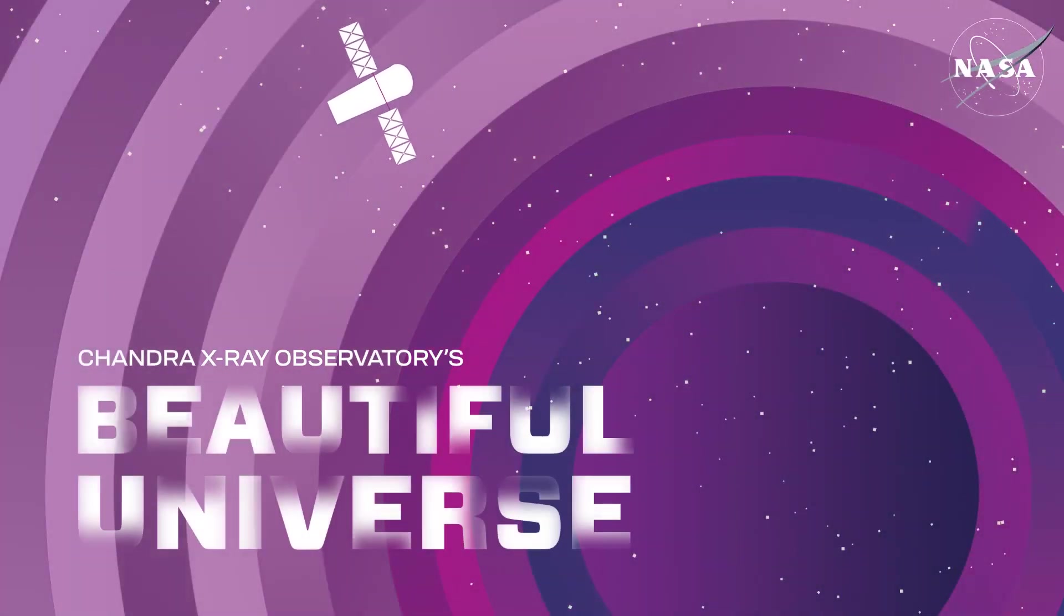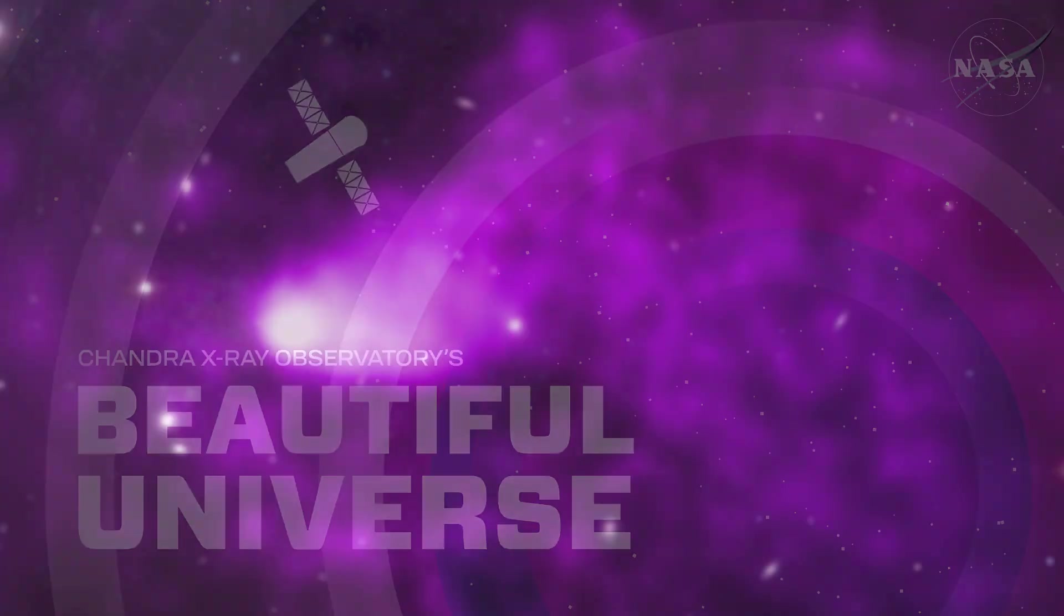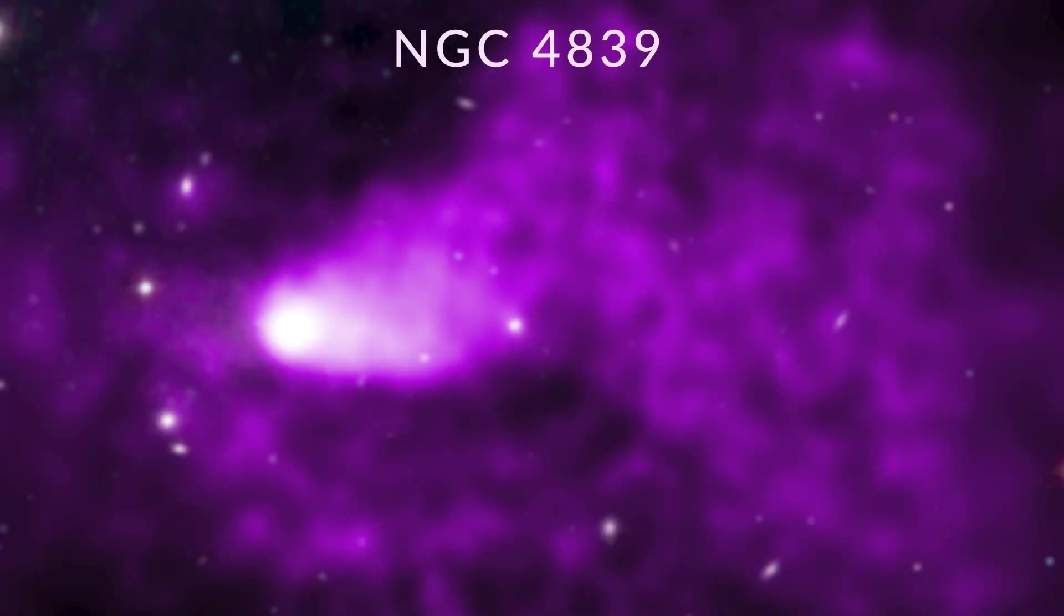Visit Chandra's Beautiful Universe. NGC 4839.